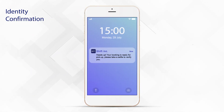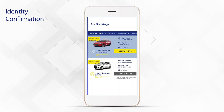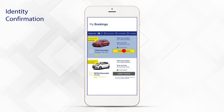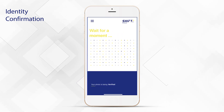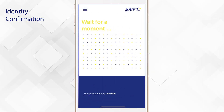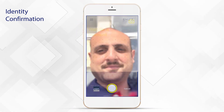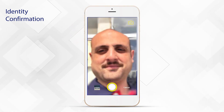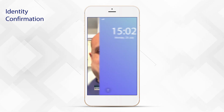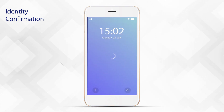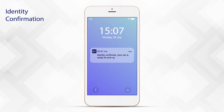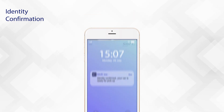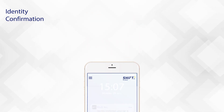Heads up — your booking is ready for pickup. Please take a selfie to verify yourself. Upload your selfie through the app and wait a few minutes to receive a confirmation notification.